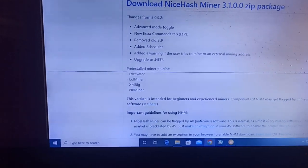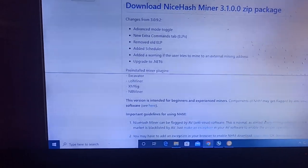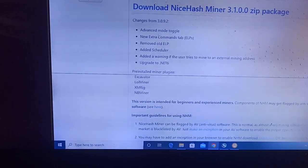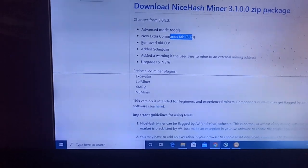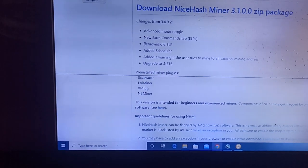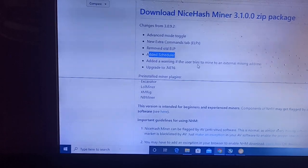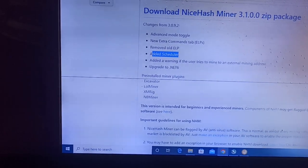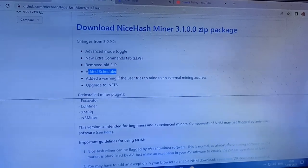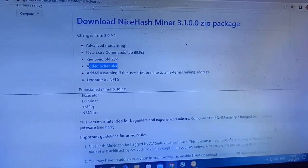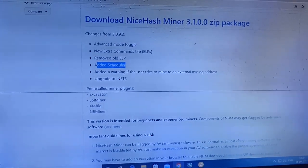The changes from 3.0.9.2 include: advanced mode toggle, new extra command tabs so you can now set extra parameters on the advanced tab, removal of old ELP, added scheduler, added a warning if the user tries to mine to an external mining address, update to .NET 6, and pre-installed miner plugins: Excavator, LolMiner, XMRig for Monero, and NVMiner.